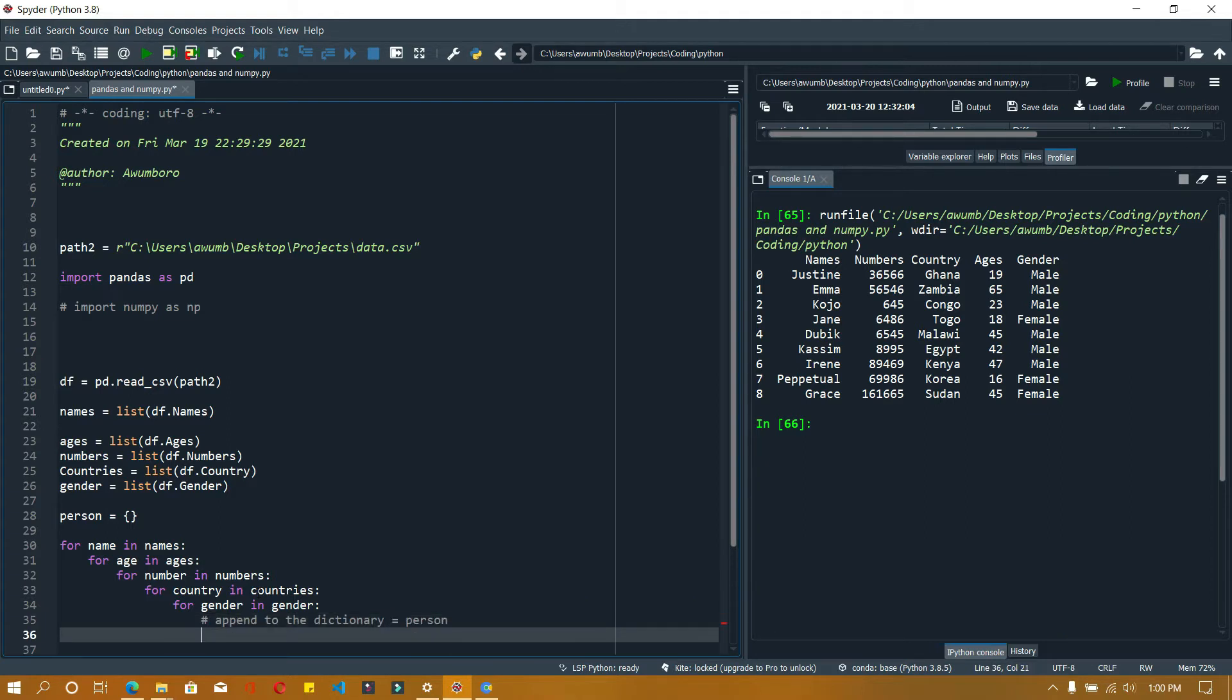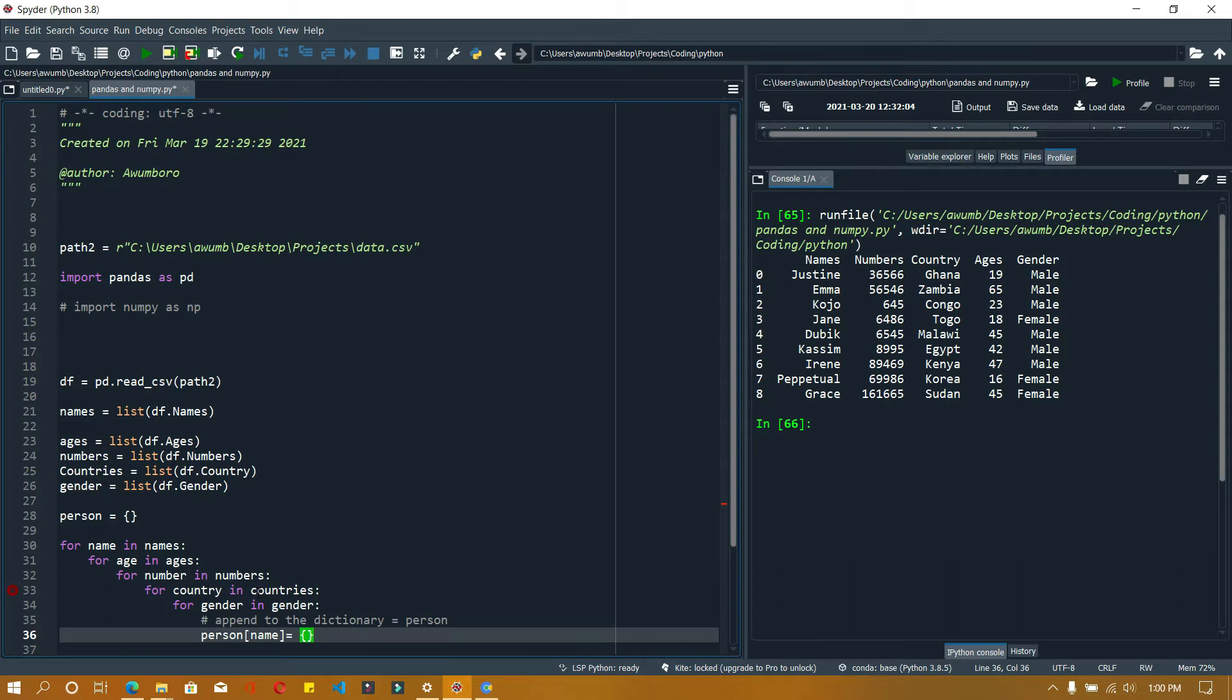I'm going to say person for each person name equals, and I'm going to create a dictionary here. I'm going to append a dictionary into each dictionary, or you can use a list if you want. I prefer to use a dictionary. We have name equals name, age, gender, number, country.